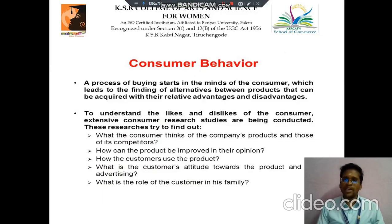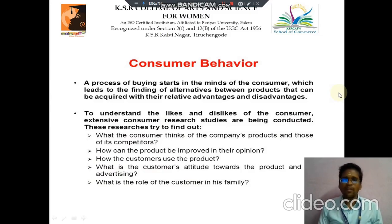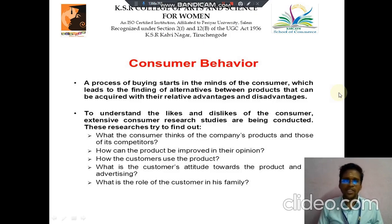In Principles of Marketing, we discuss about Consumer Behavior. It is a process of buying that starts in the mind of the consumer, which leads to the finding of alternatives between products that can be acquired with their relative advantages and disadvantages. It means to understand the likes and dislikes of the customers.